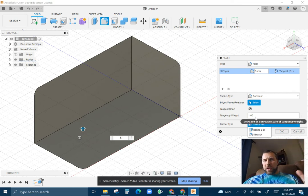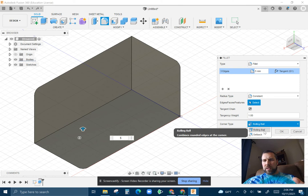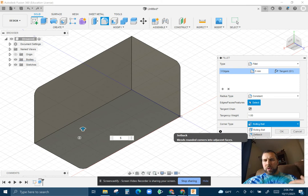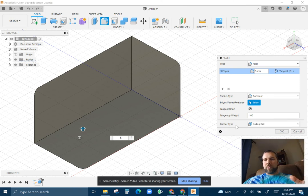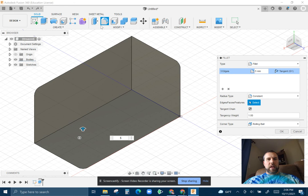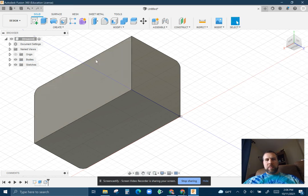You have a couple options here too. The tangency height, the rolling ball, the setback, which changes the type of corner. You can get into that as well. Let's go ahead and accept that.